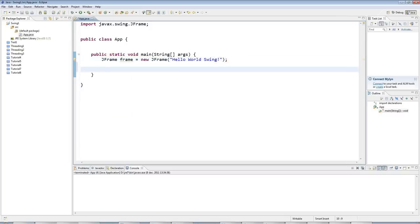So to make it visible, I have to say frame.setVisible true.